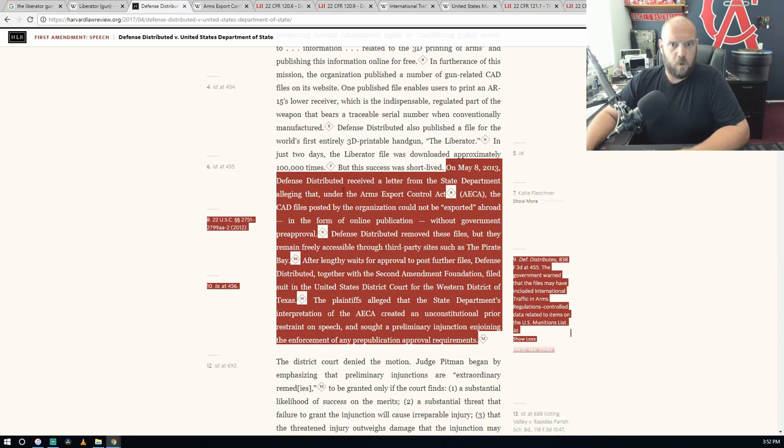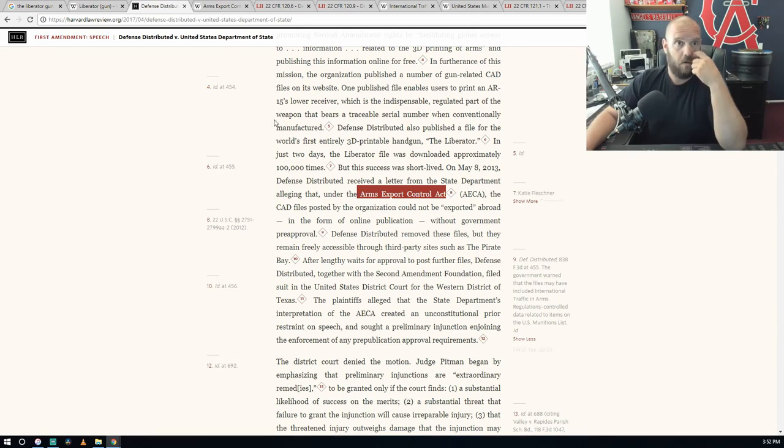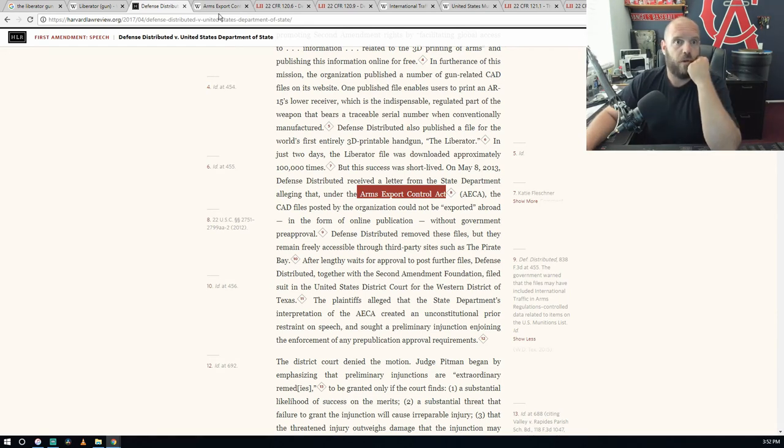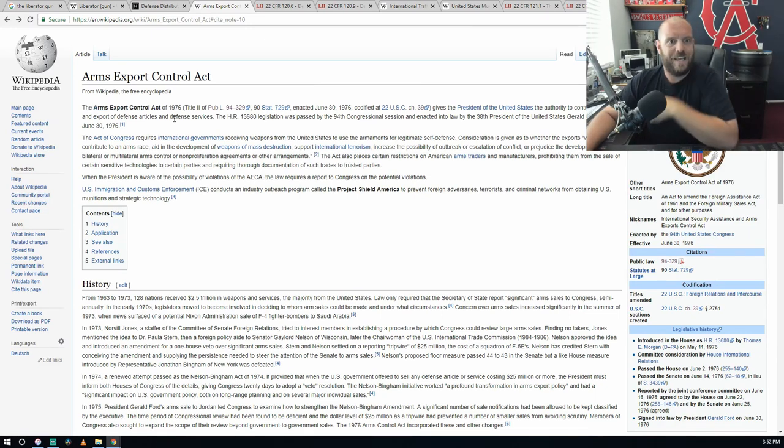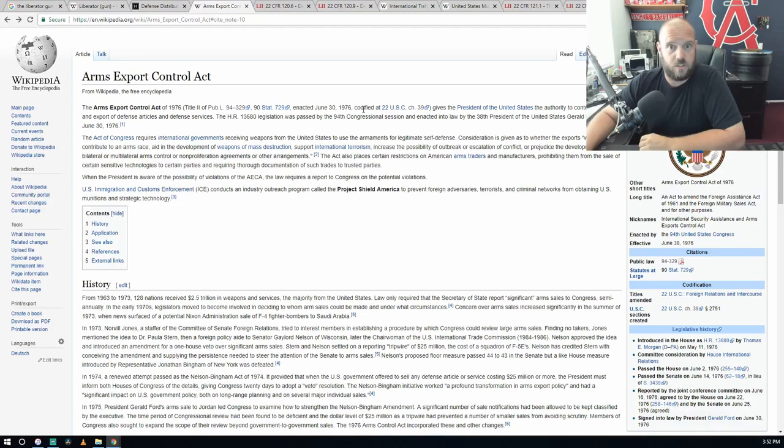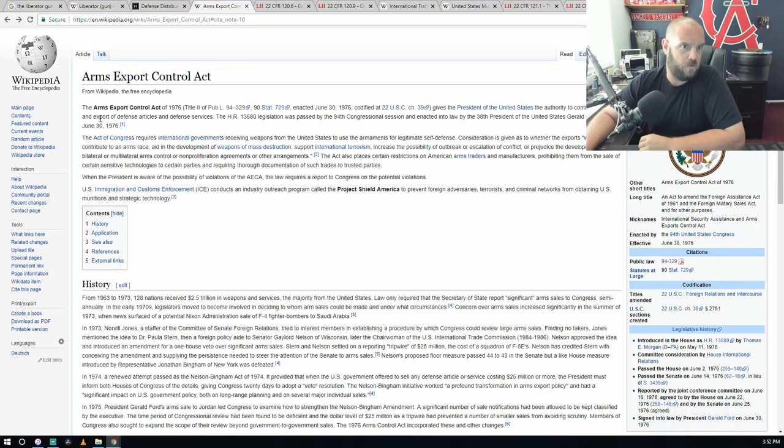The purpose of it was because the Arms Export Control Act had jumped in. The Arms Export Control Act of 1976, enacted June 30th, 1976, codified 22 USC chapter 39, gives the President of the United States the authority to control the import and export of defense articles and defense services.